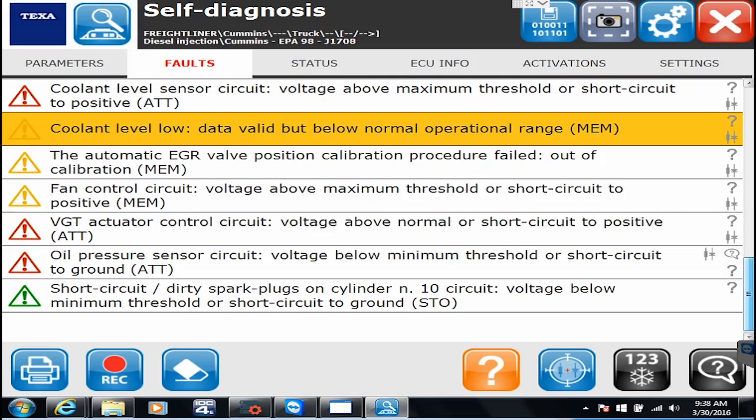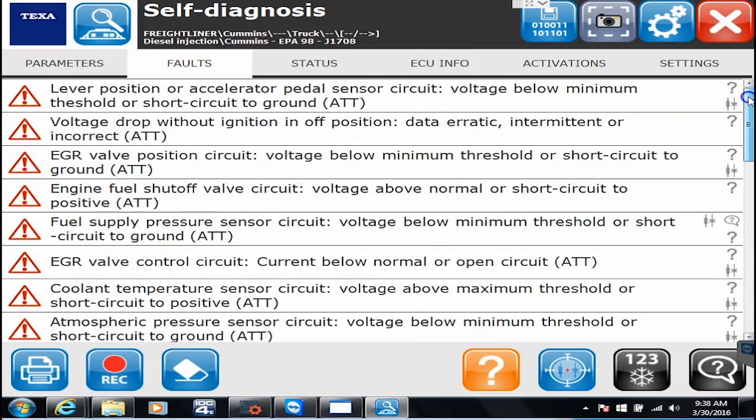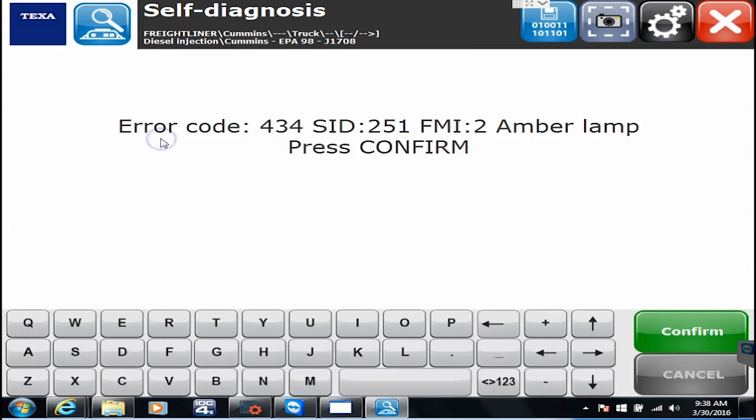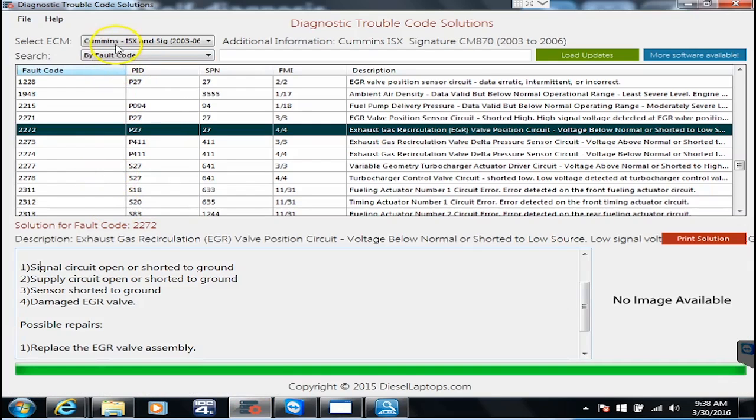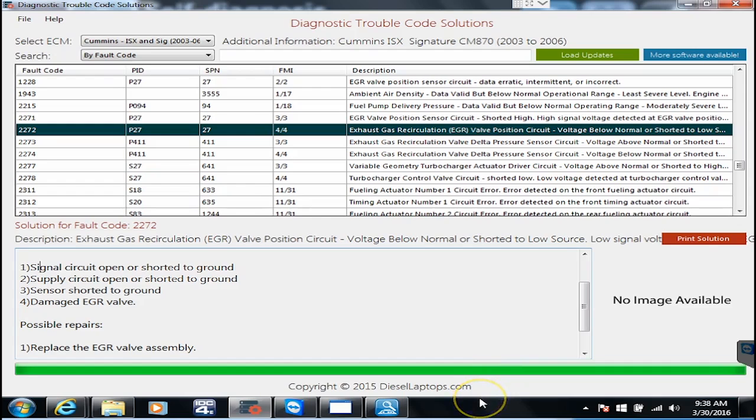That briefly covers how to properly troubleshoot a code. The thing you always need to know, double click your code, get your code number, go to DTC solutions and find it. And if you need more information go to the manuals folder. If you need more than that give us a call.